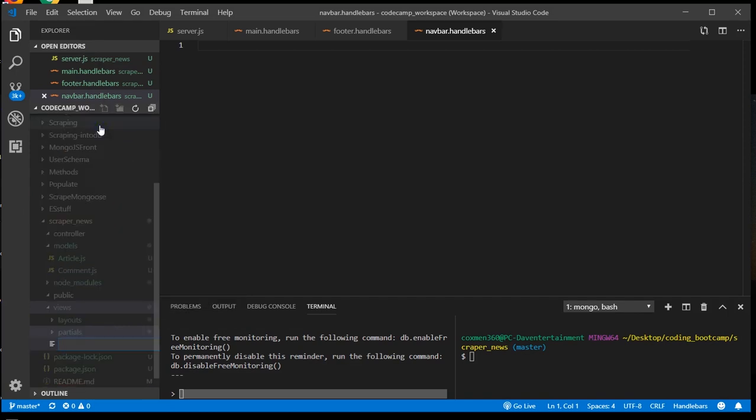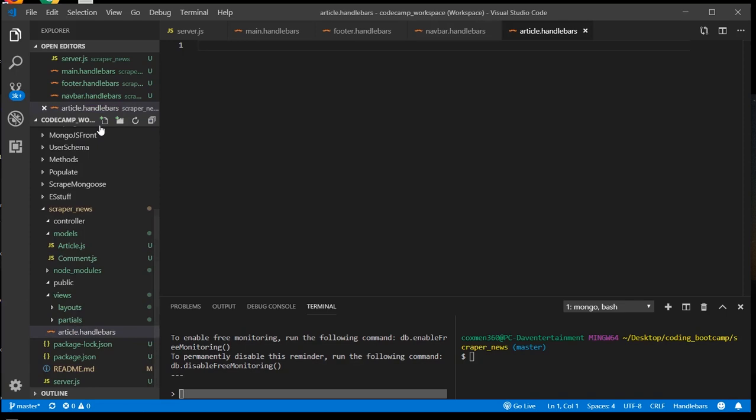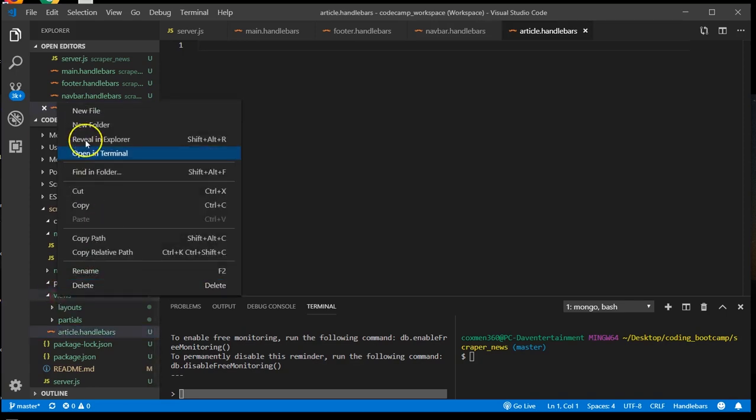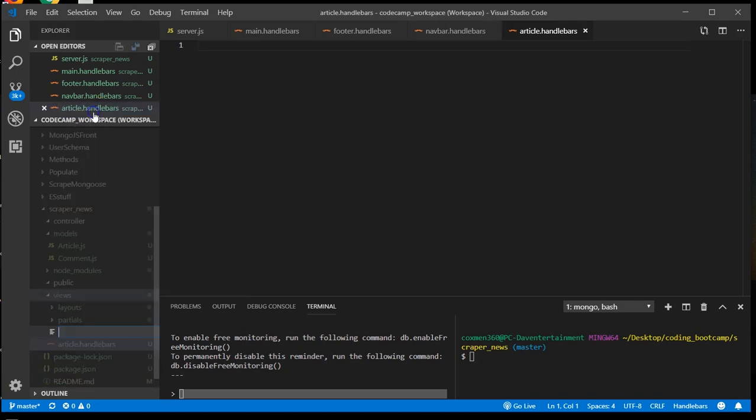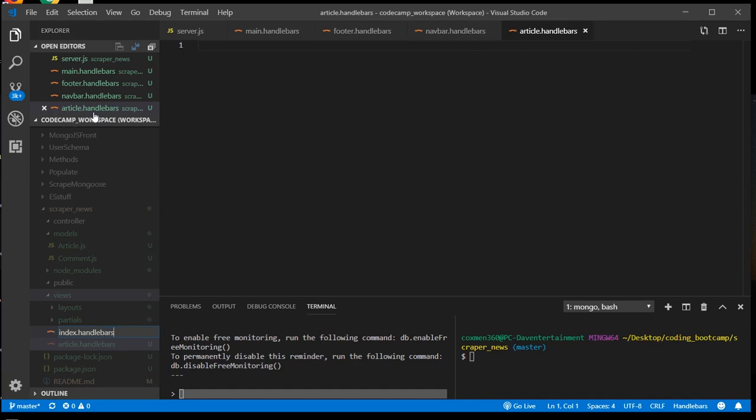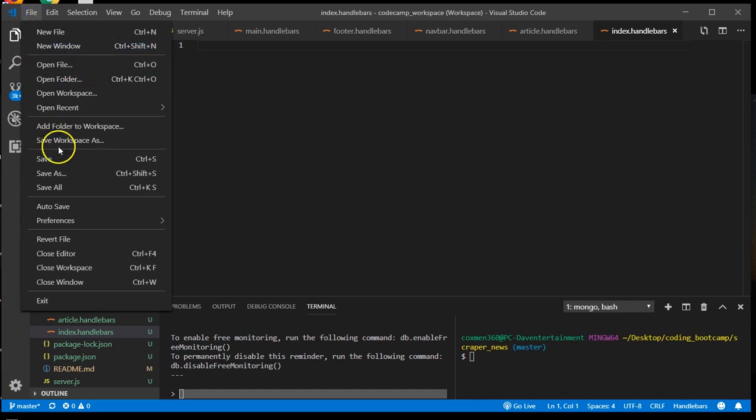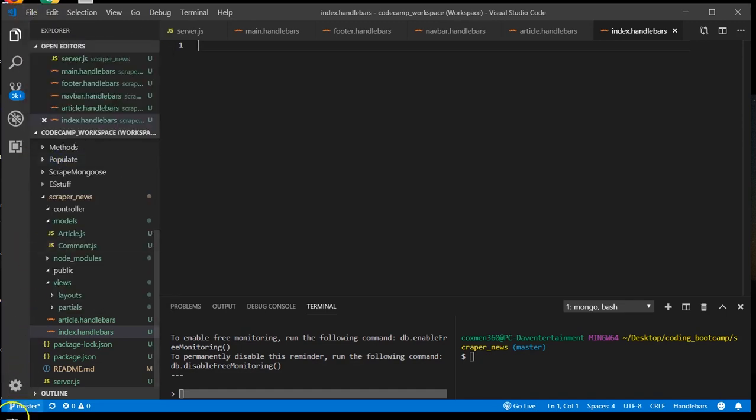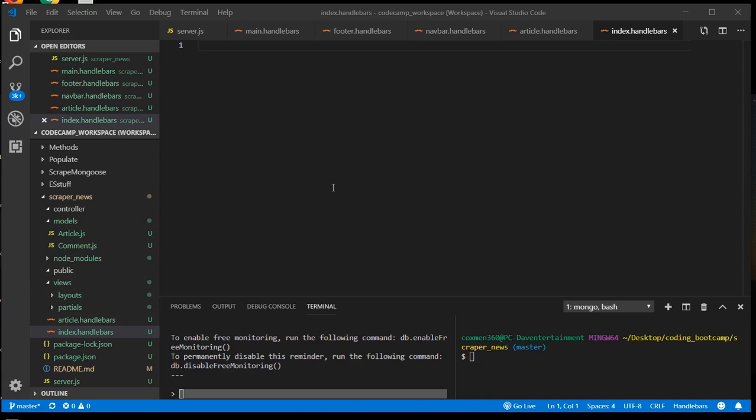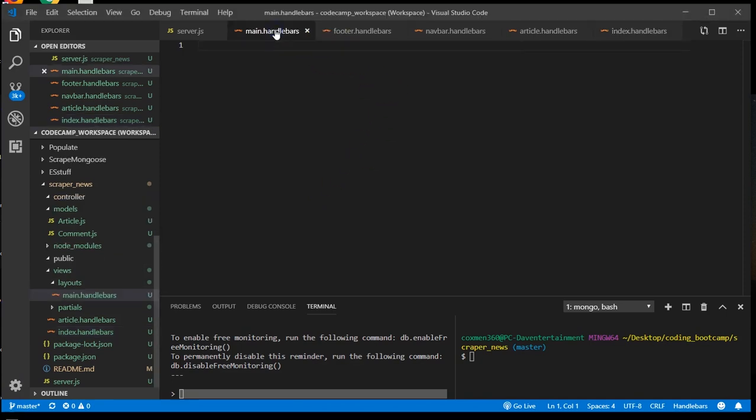Article. And comment, or index actually. Okay, we're going to begin with our main handlebars page, which is basically the root template for all the others.